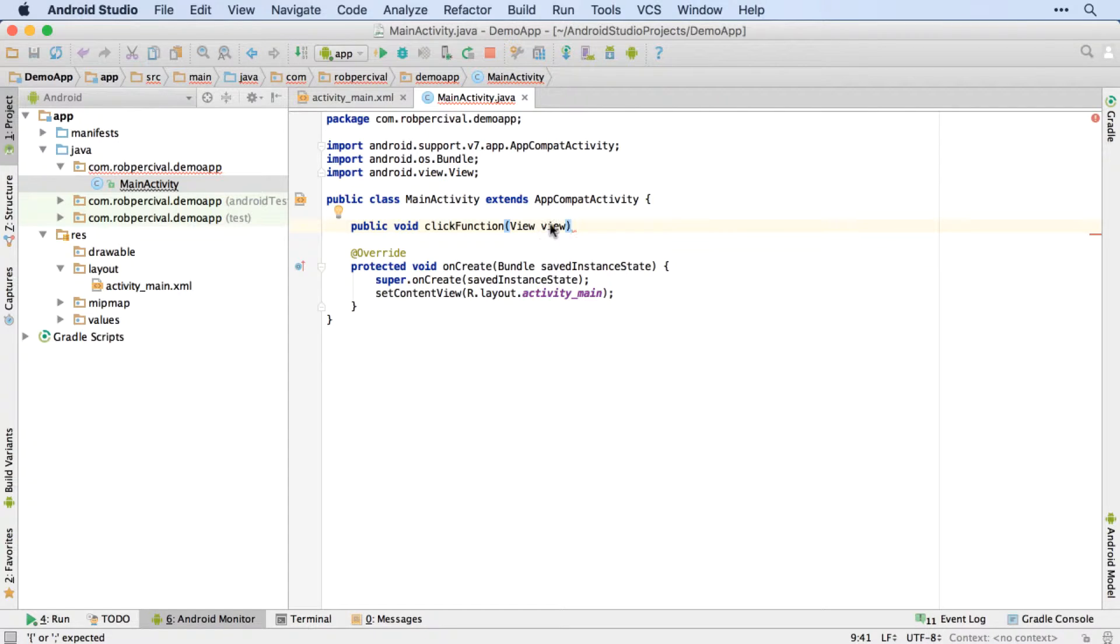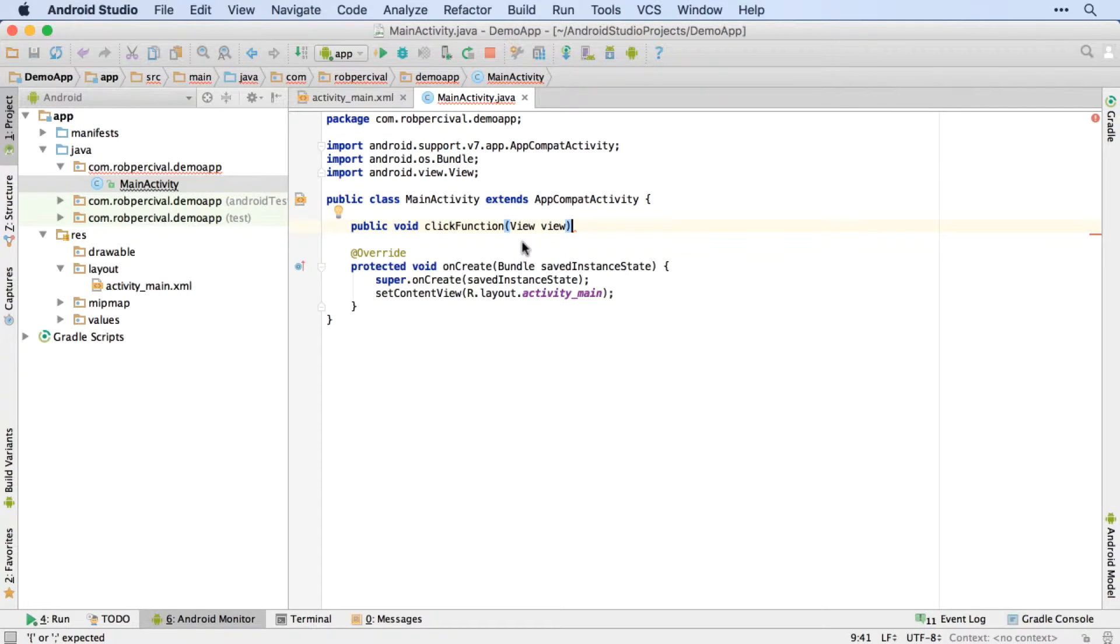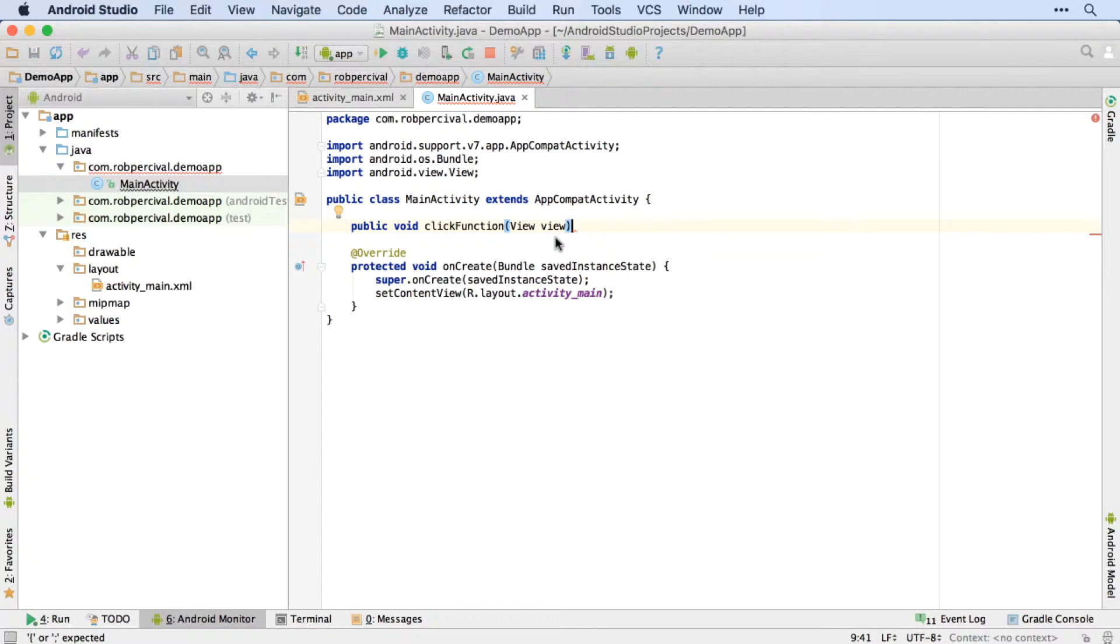So view with a capital V creates a view. And I'm going to call this view view. So you can use any name you like there. But the kind of standard thing is to use the name of the type of thing that it is. So in this case, it's a view. So view with a capital V says, I'm going to create a view. And I'm going to call it view with a little v. And that view will refer to the button that called this method.